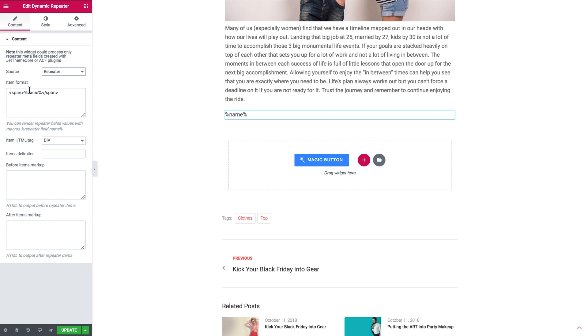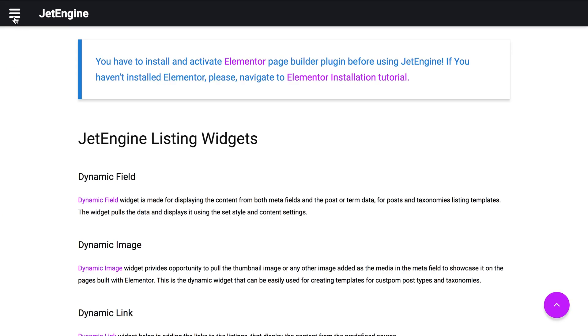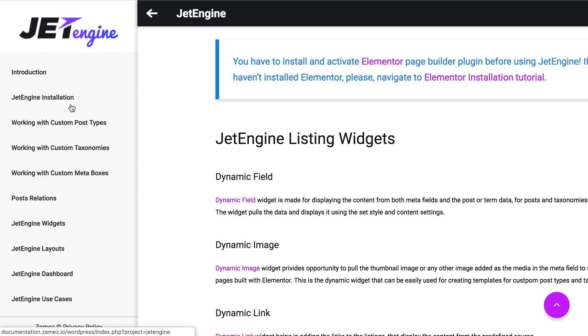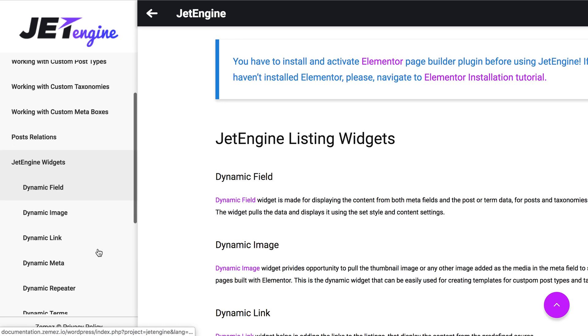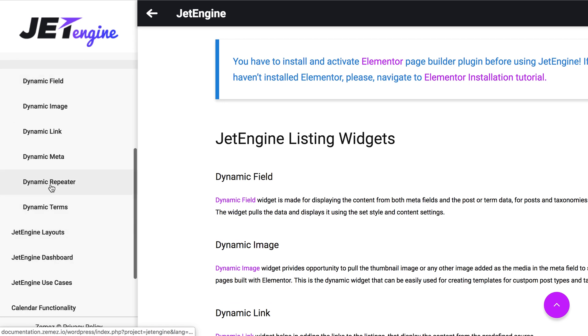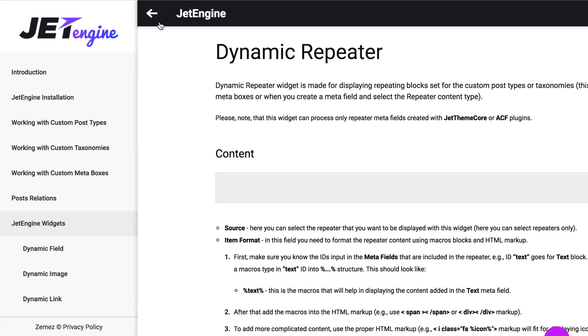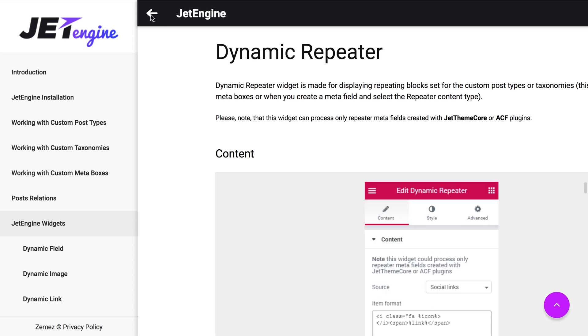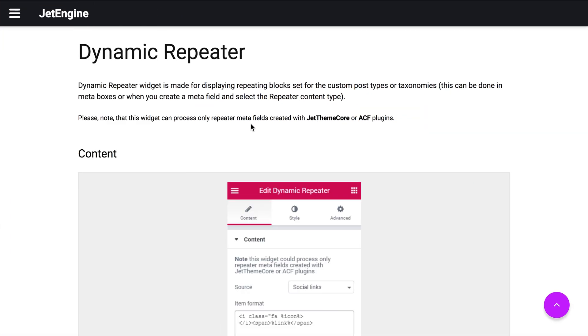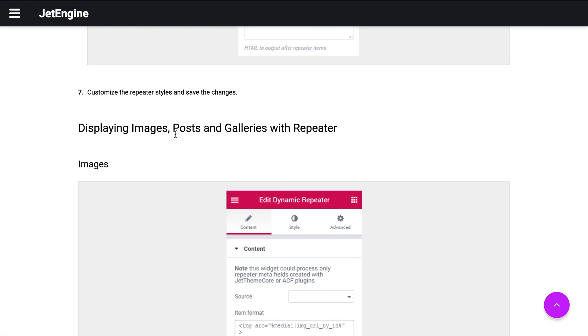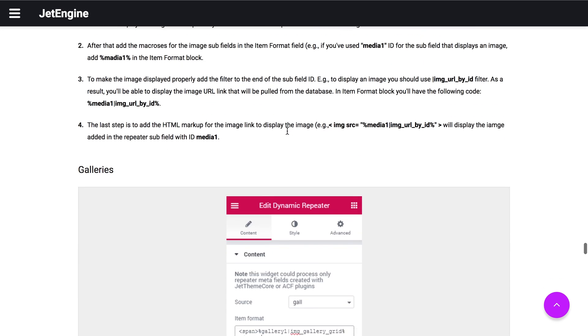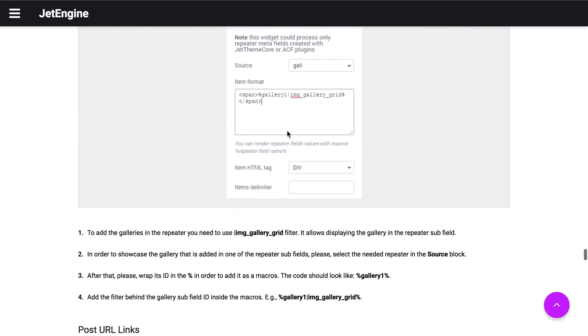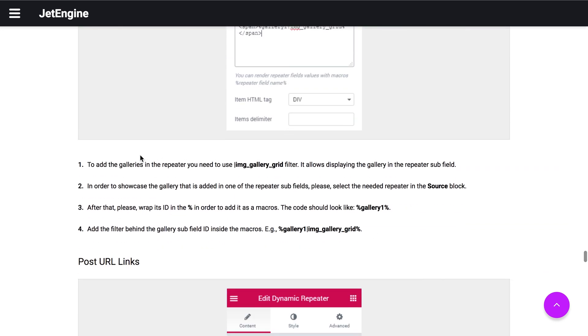To get those macros go to JetEngine documentation, go to the contents and in the JetEngine widgets find the dynamic repeater. In this section scroll down and find the displaying images posts and galleries with repeater and here you're gonna have galleries and this is the macros that you're gonna need to copy.